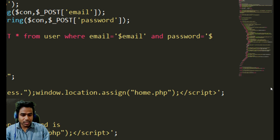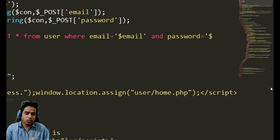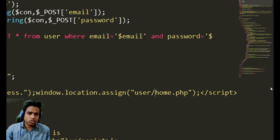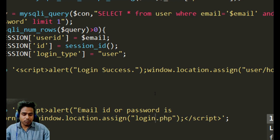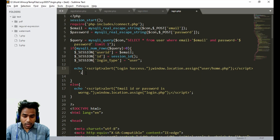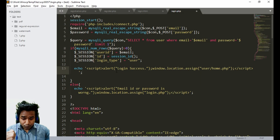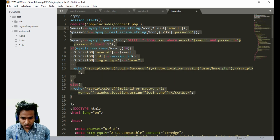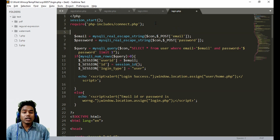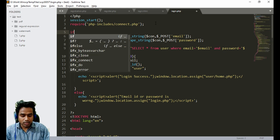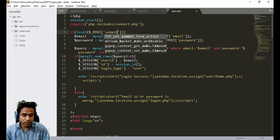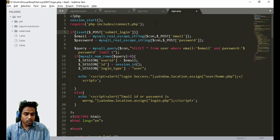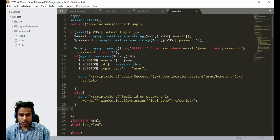After login the user will be redirected to the user/home page. If credentials are wrong, the user is redirected back to login.php. We also wrap all of this inside an if condition: if isset POST submit_login — so the login code only executes when the user actually submits the login form.